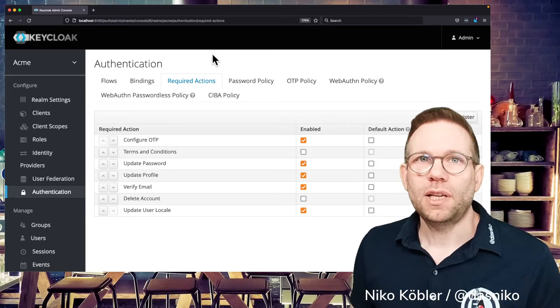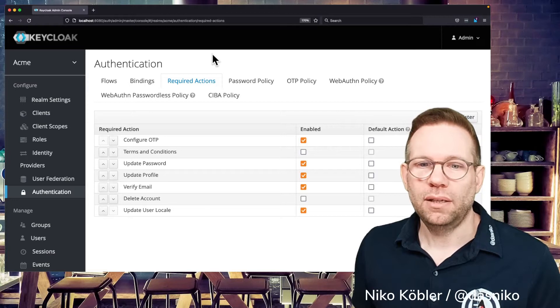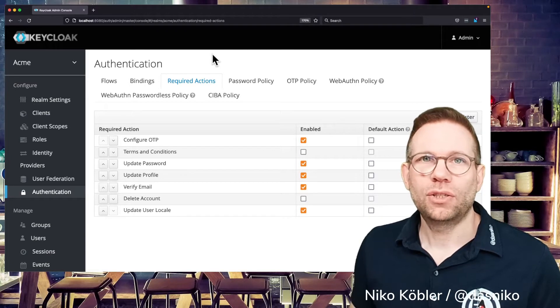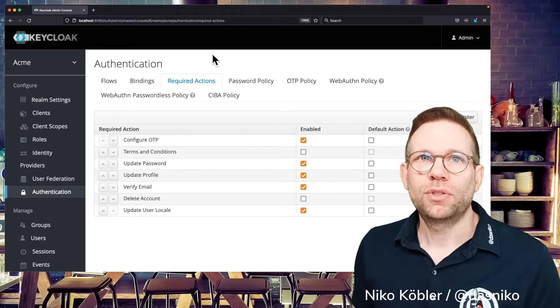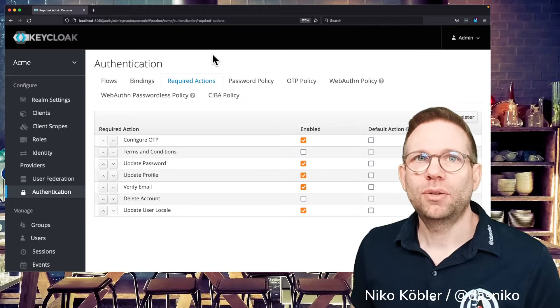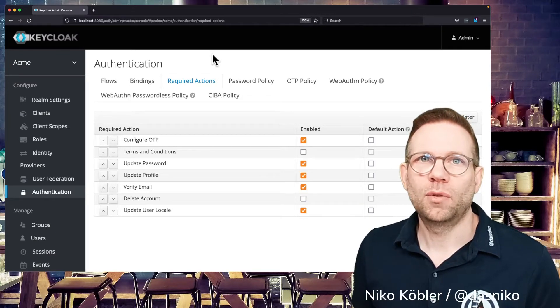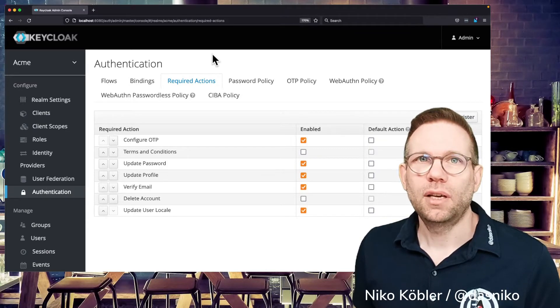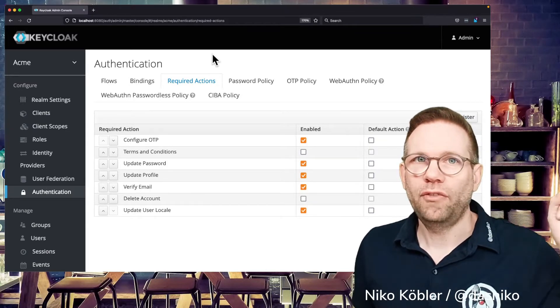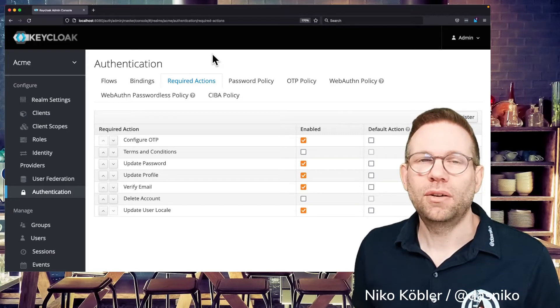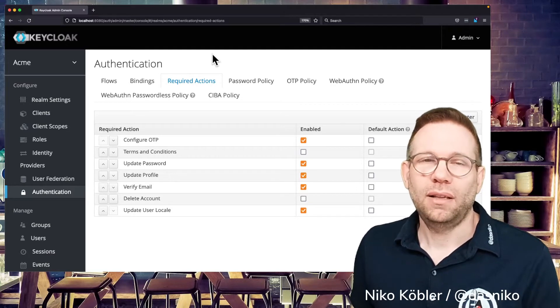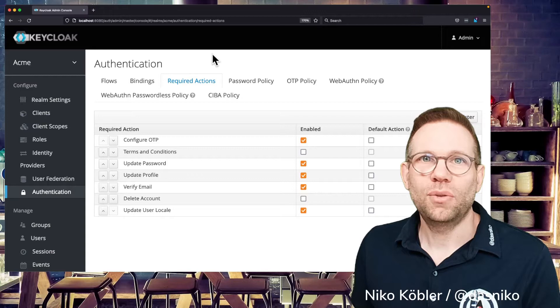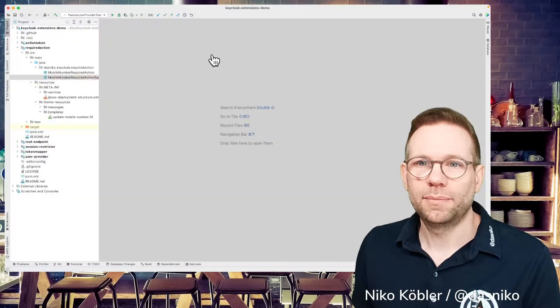And like nearly everything in Keycloak you can also customize your required actions or implement your own custom required action. For example, we take a required action to require the user to enter its mobile number so you can use it for further processing with my SMS OTP Authenticator and the link to this video you can find in the upper right corner. And yeah, let's start digging into the code and see what it's needed.